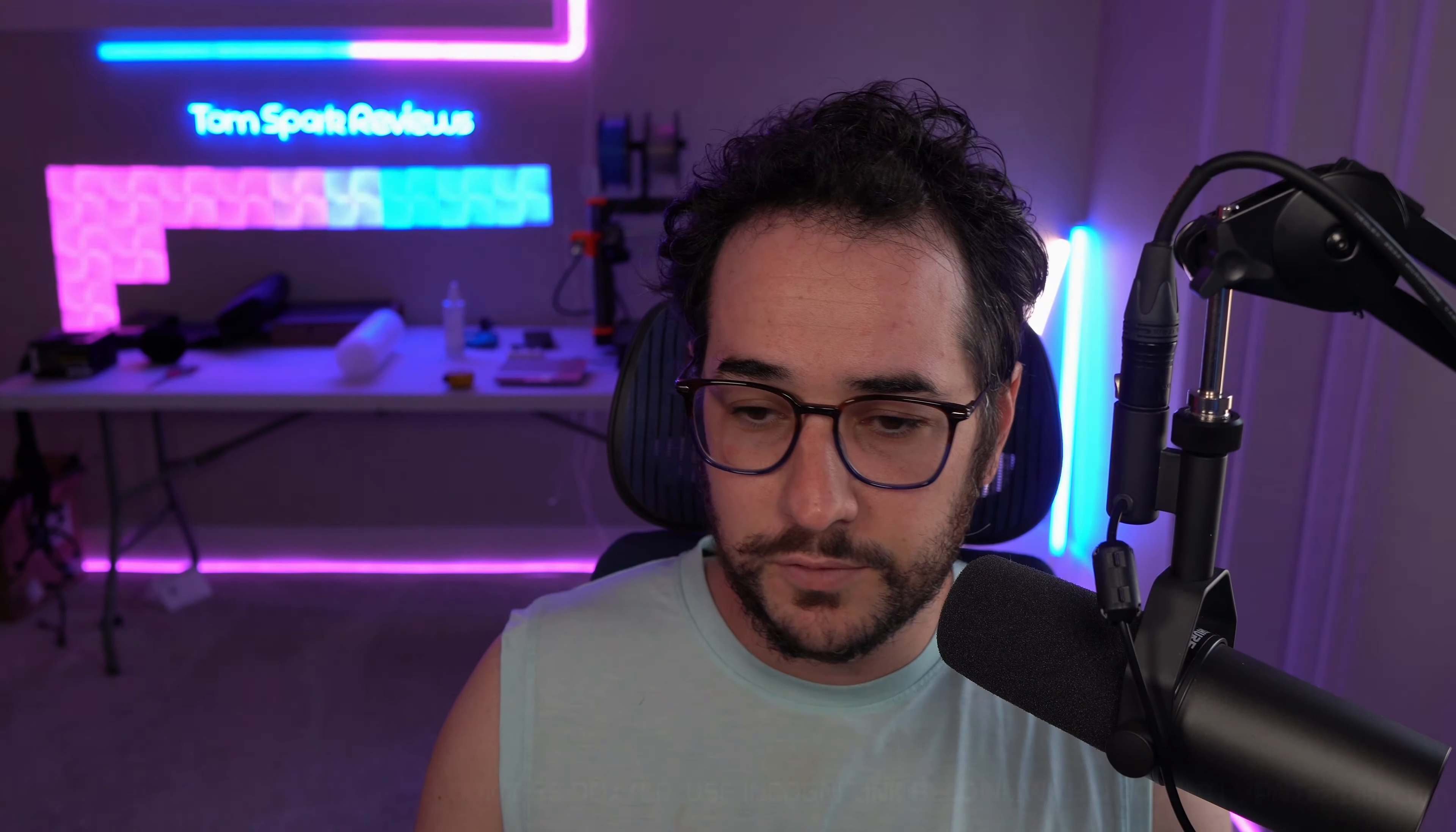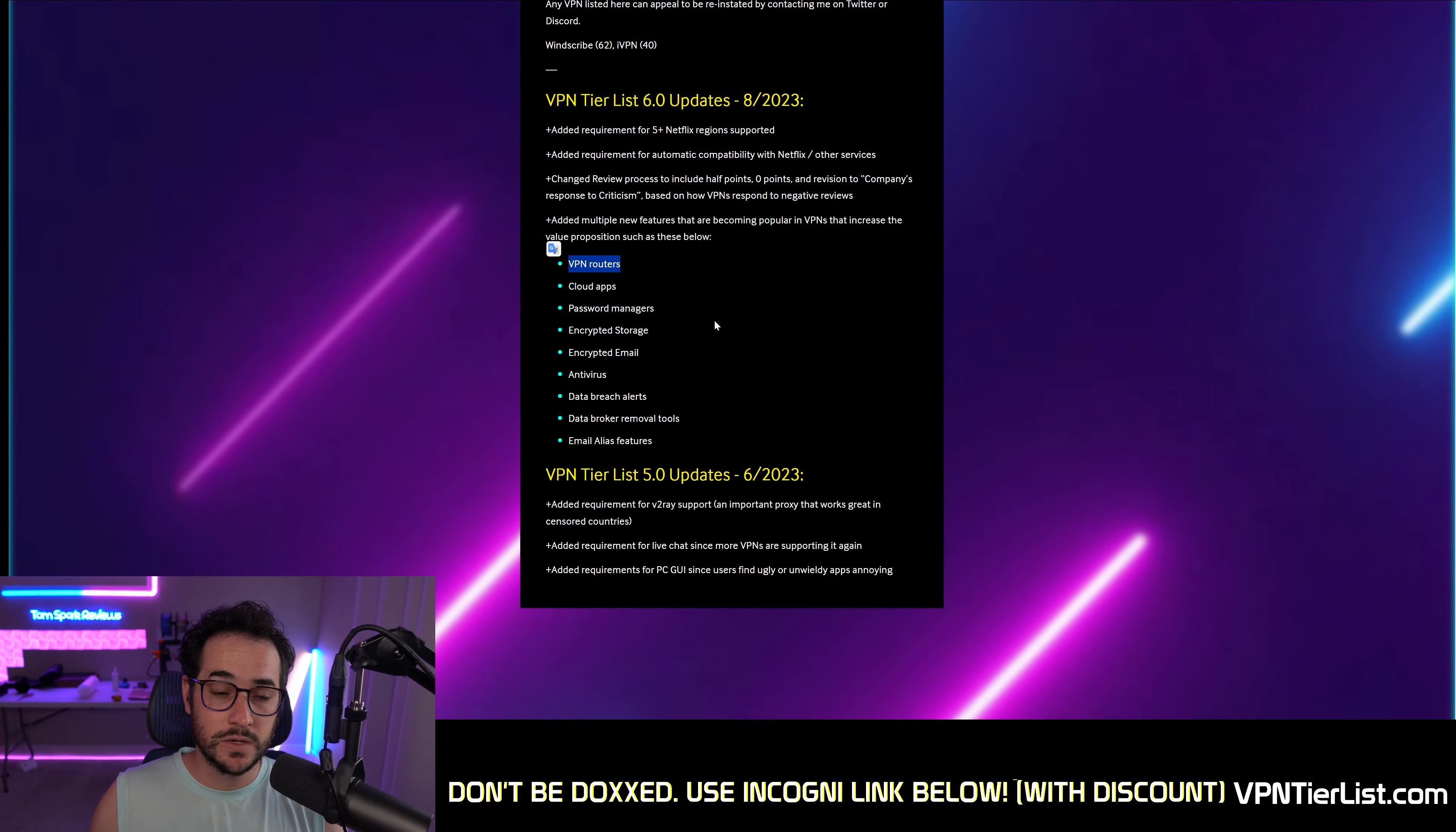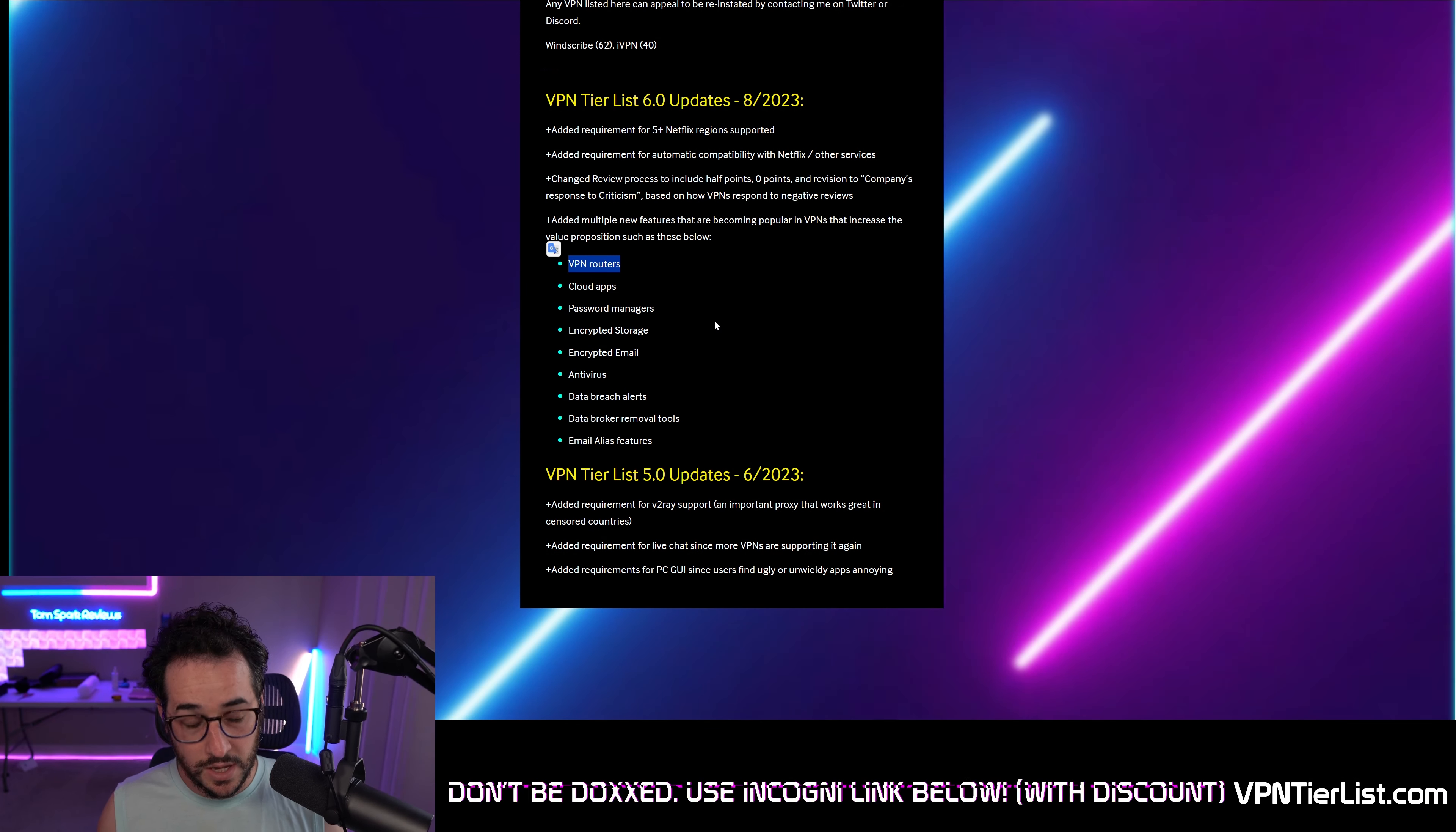if they're implemented with a VPN in a good deal, there is an increased value proposition. If you can get VPN, password manager, antivirus, some of these things at a cheaper price than you could with other providers and it's good products, then I think it's a good thing. And that's kind of what we're going to be looking for going forward. We're going to be looking at VPN routers. Does the VPN sell their own version of a router? TorGuard and ExpressVPN, OVPN do this. Most other VPNs kind of do it third party.